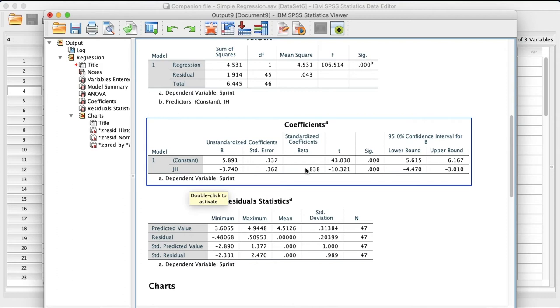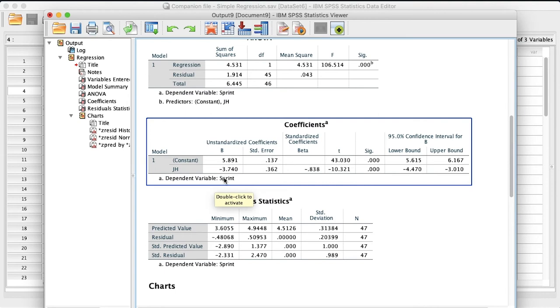So if you are trying to create a regression equation, you would take this unstandardized coefficient and constant. So 5.891 would be your y-intercept. And then the slope value would be negative 3.74. So what that is saying is for every one unit increase in jump height, you get a negative 3.74 decrease in sprint time. And that might seem like a lot, right? If you chop 3.74 seconds off your 30 meter sprint time, that's basically it's over like that.